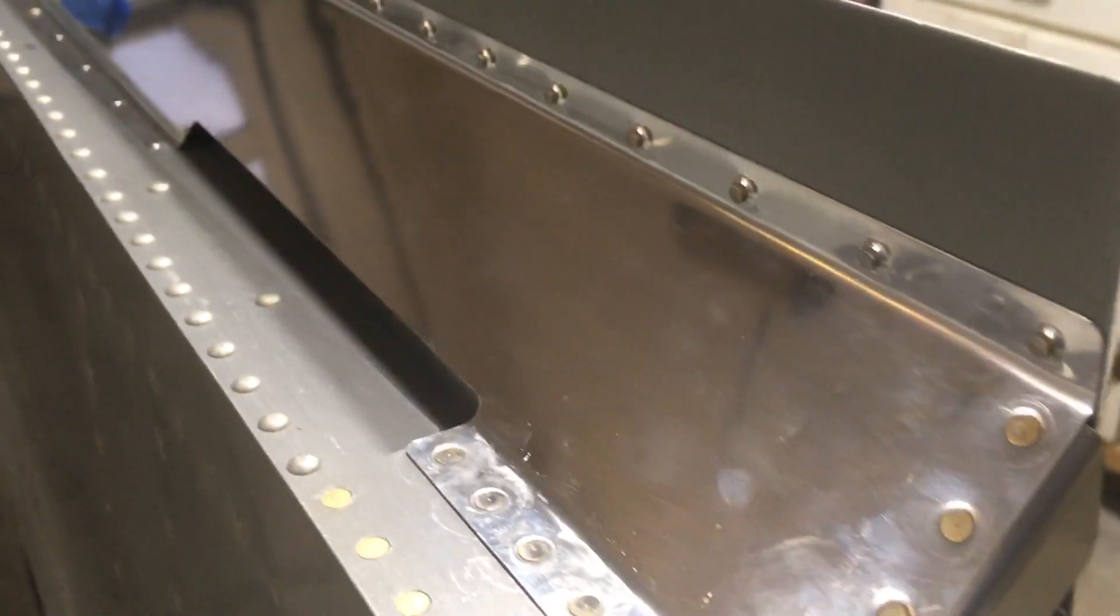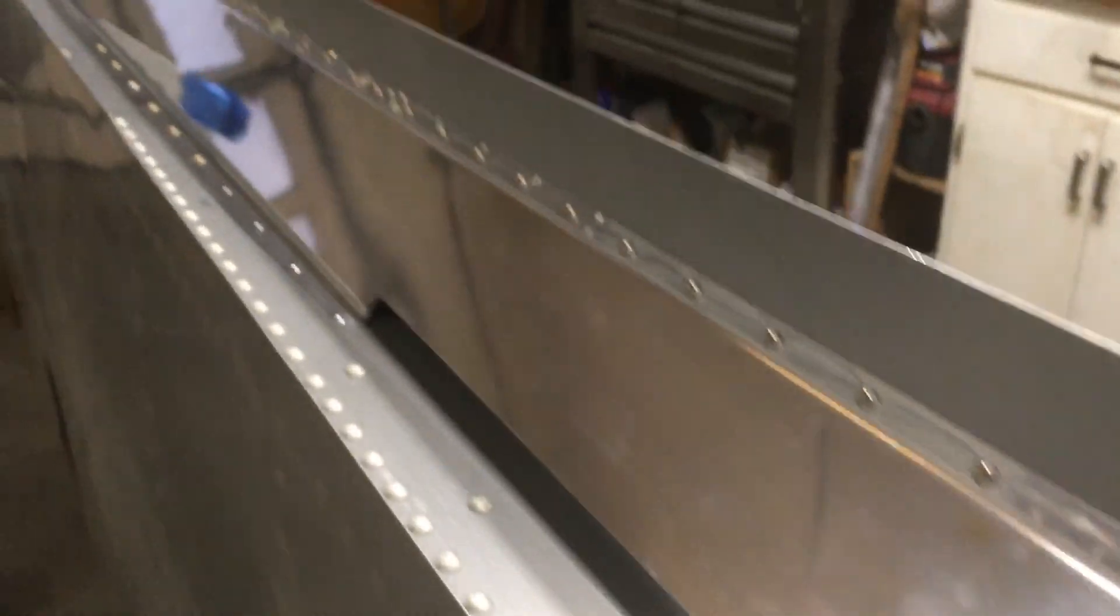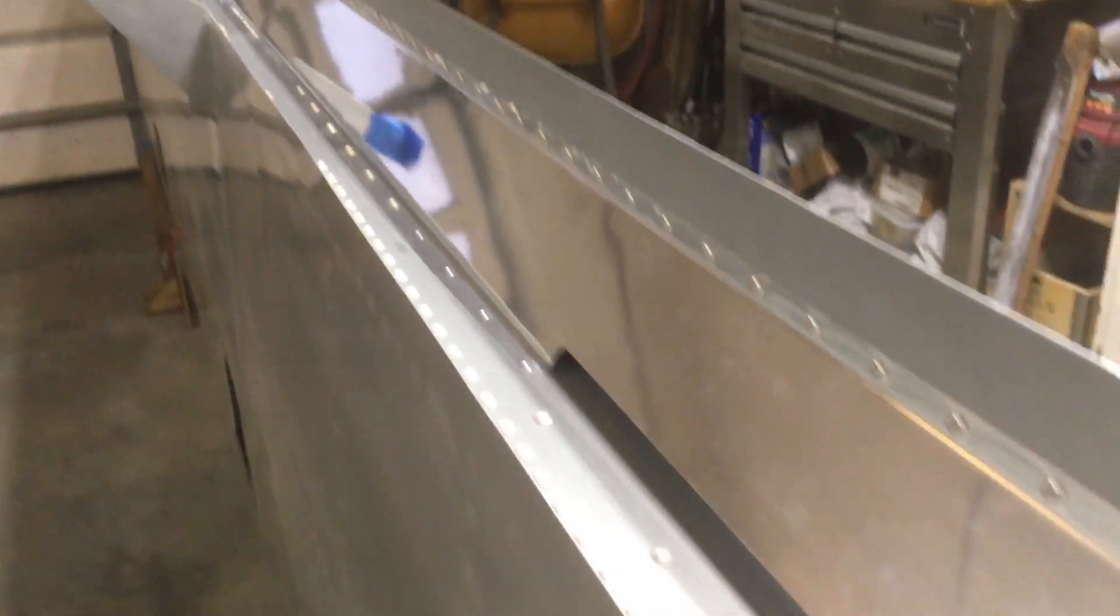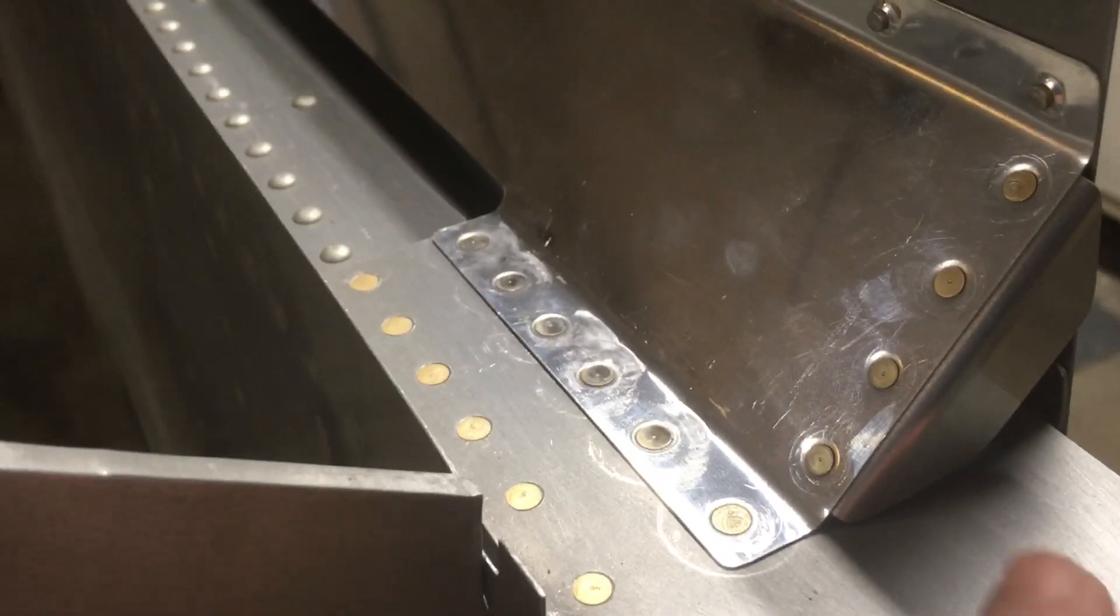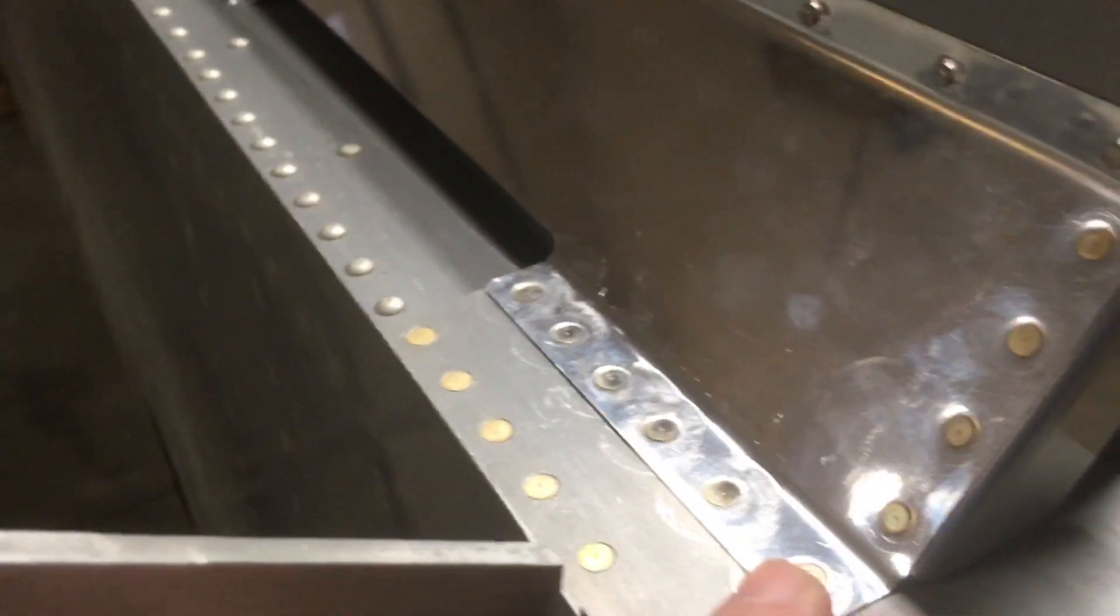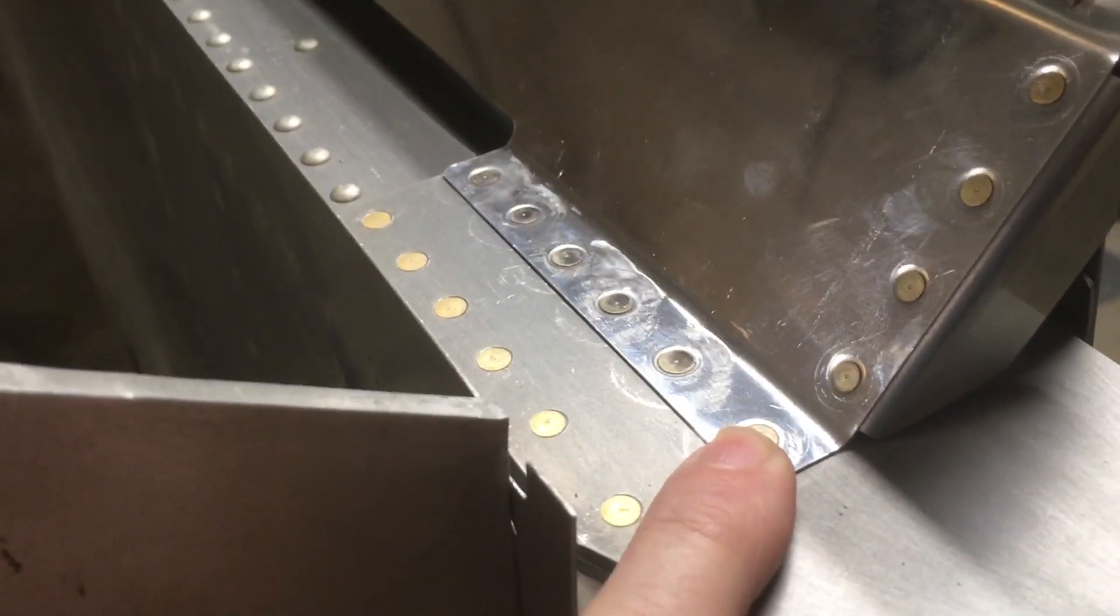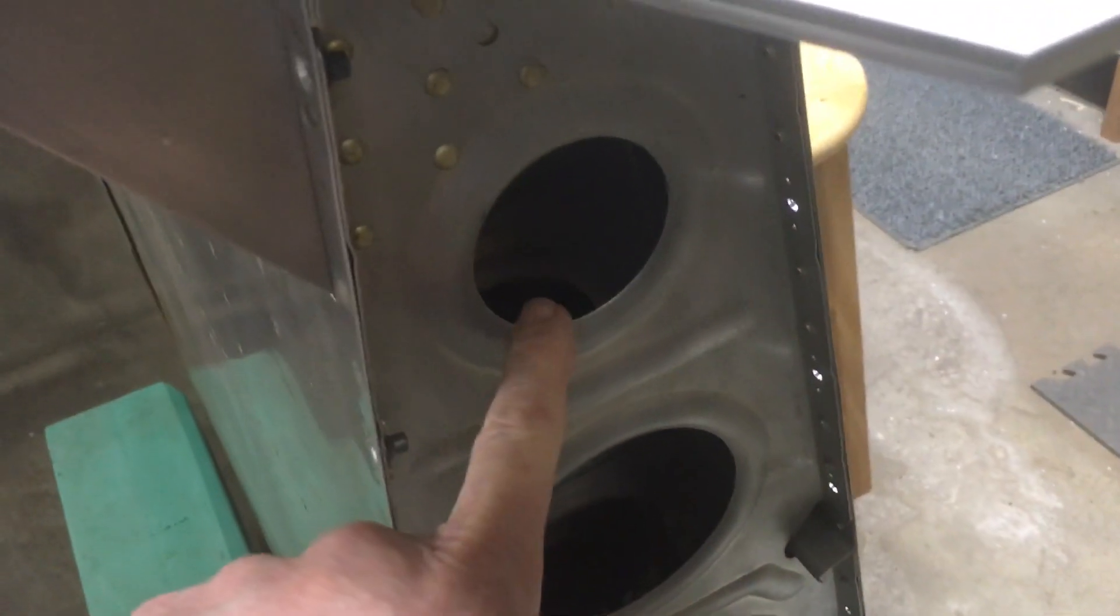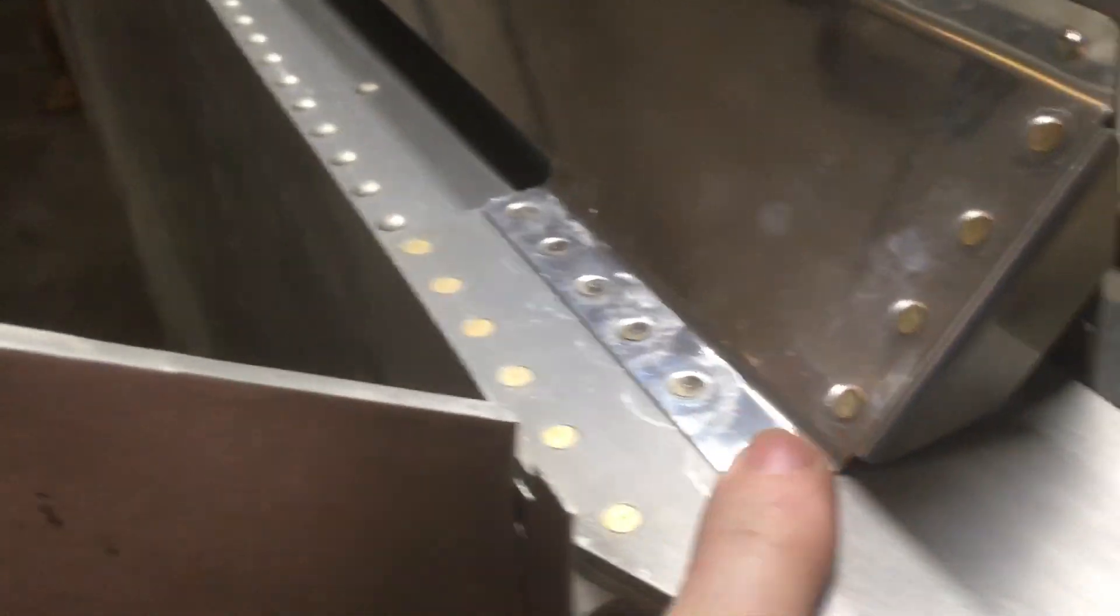I did finally get the gap seals installed on the rear spars of the wings. I was able to set the rivets here with conventional rivets. I'm able to reach through the holes here at the end of the wing to get those.